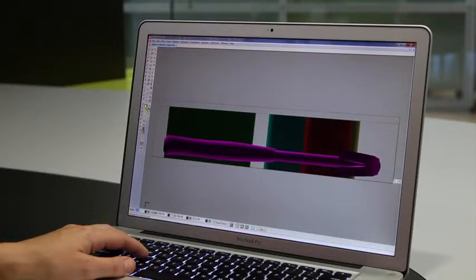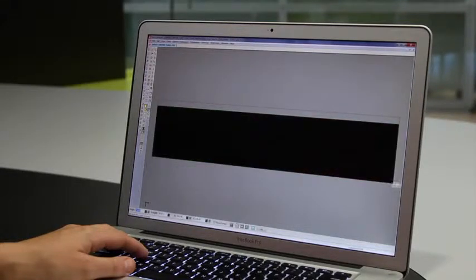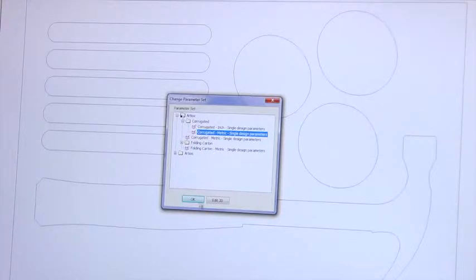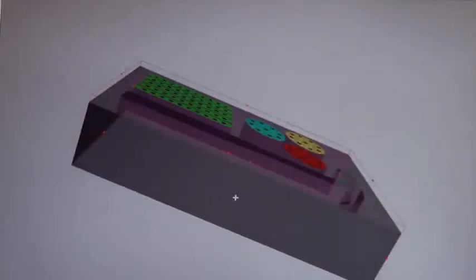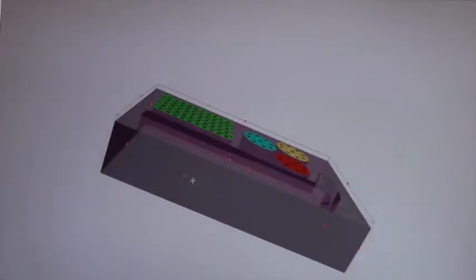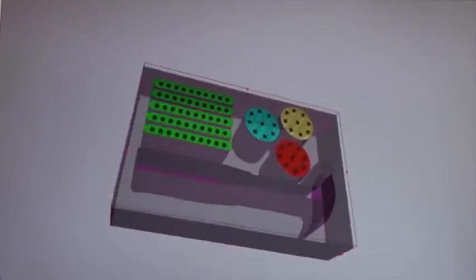Instead of trial and error, ArtiosCAD does the work for you. You save time, but also money because you reduce the number of samples you need to get it just right the very first time.